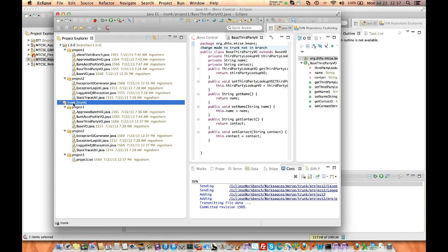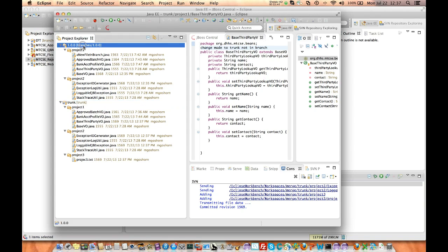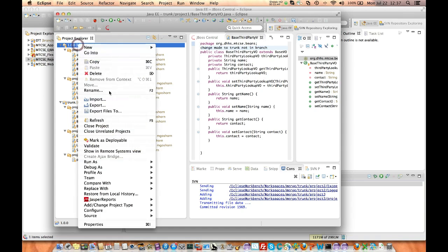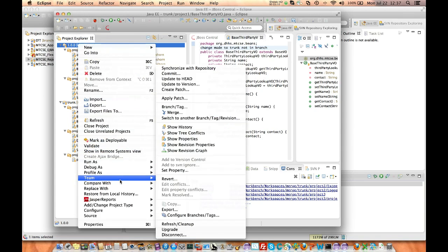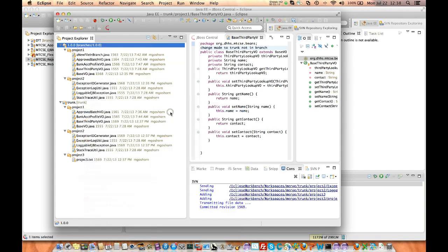I'd like to merge the trunk, current changes in the trunk, into the branch. So what you do is, in whichever workspace you set up your branch, you click on the branch, at the highest level, and we're going to say Team Merge.